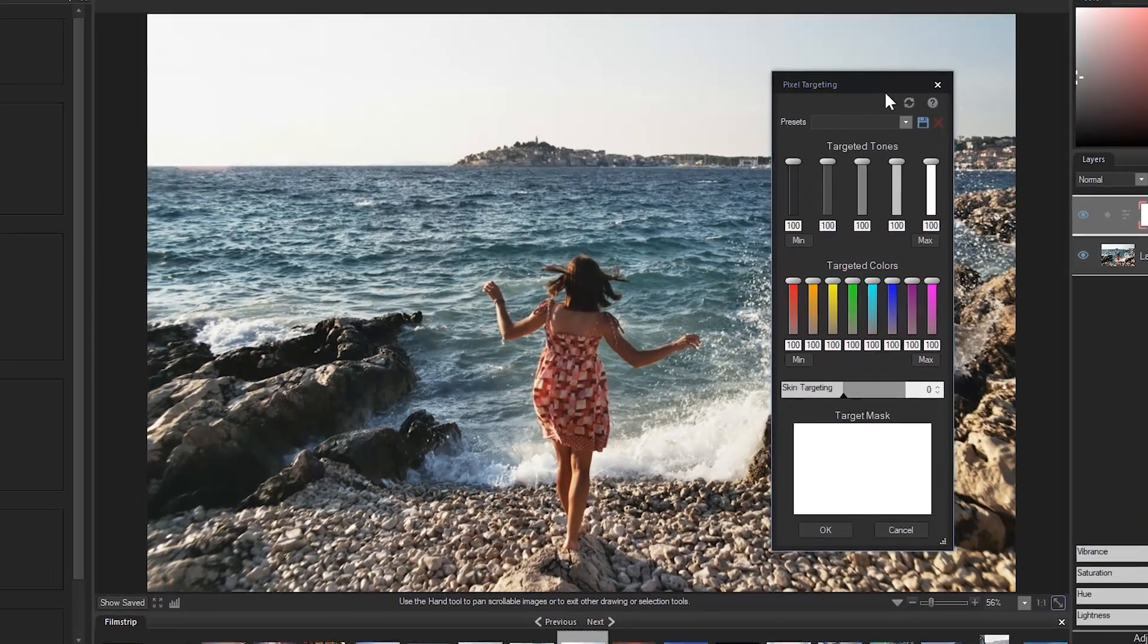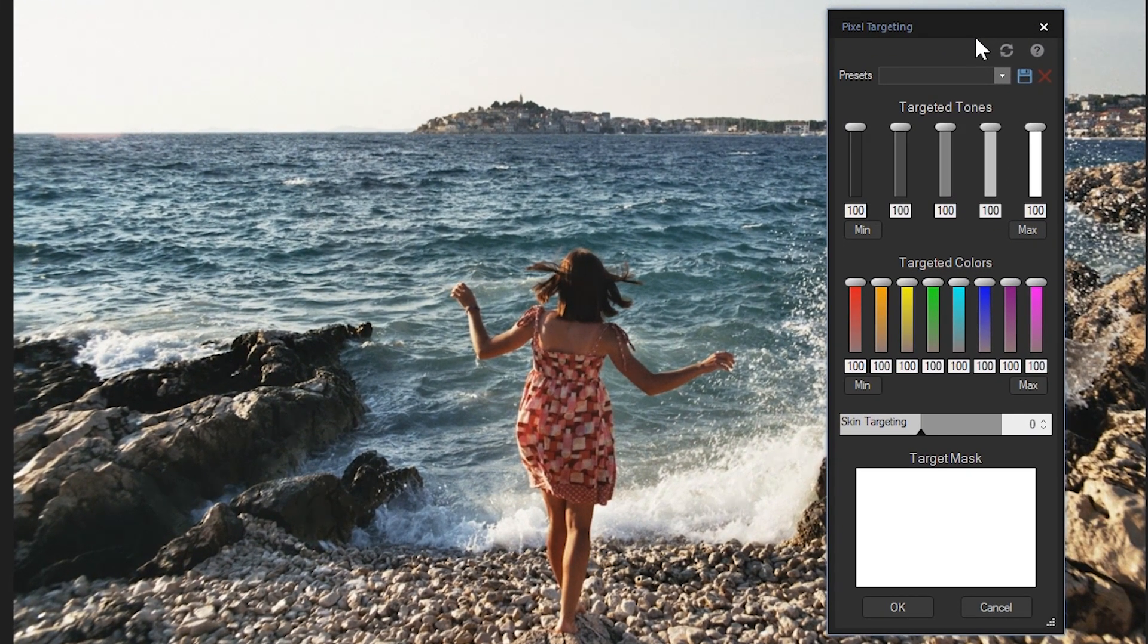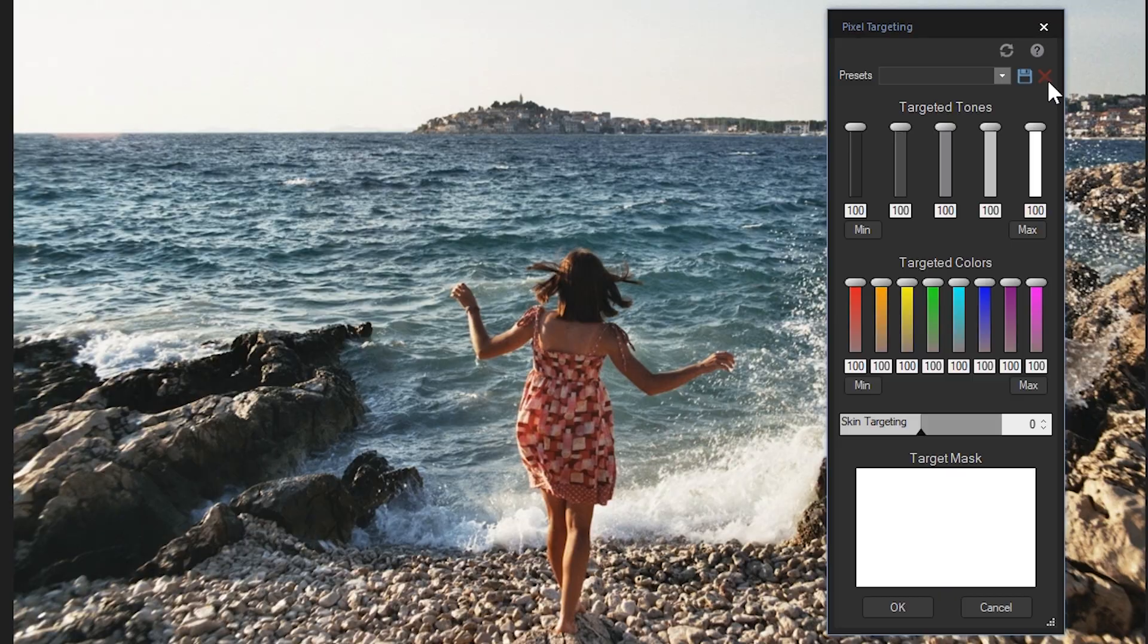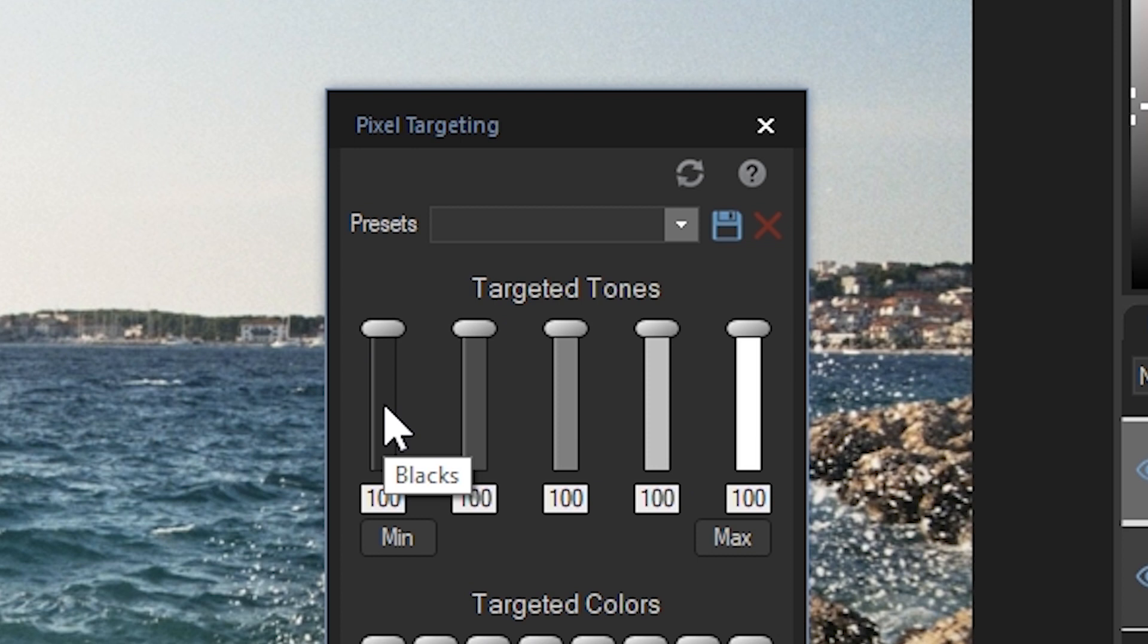At the top you will see a preset bar, where you can save your targeting values. The five bars below the presets represent tones in your image.